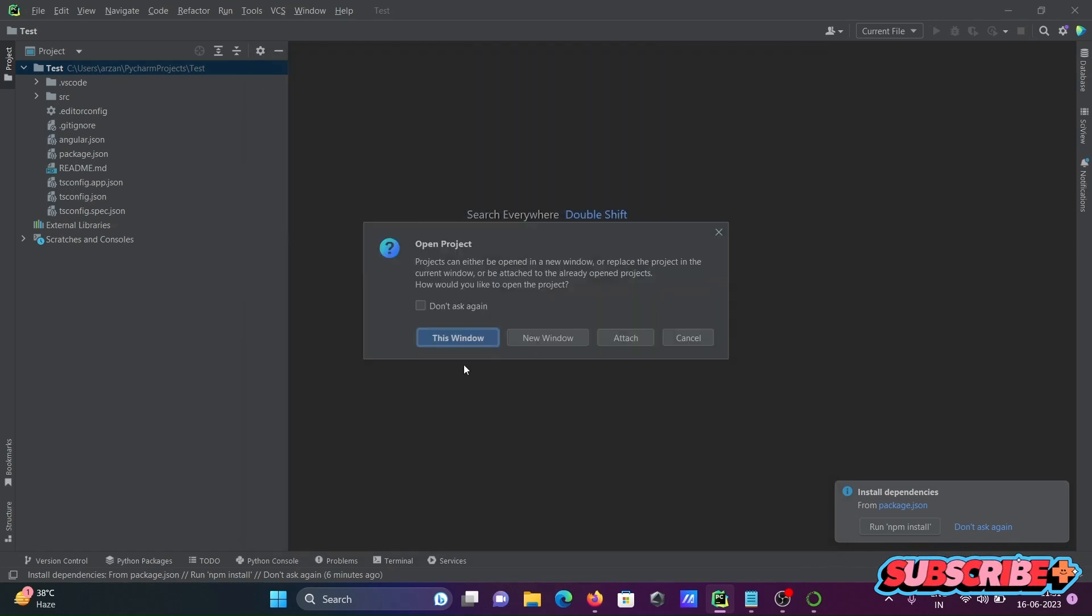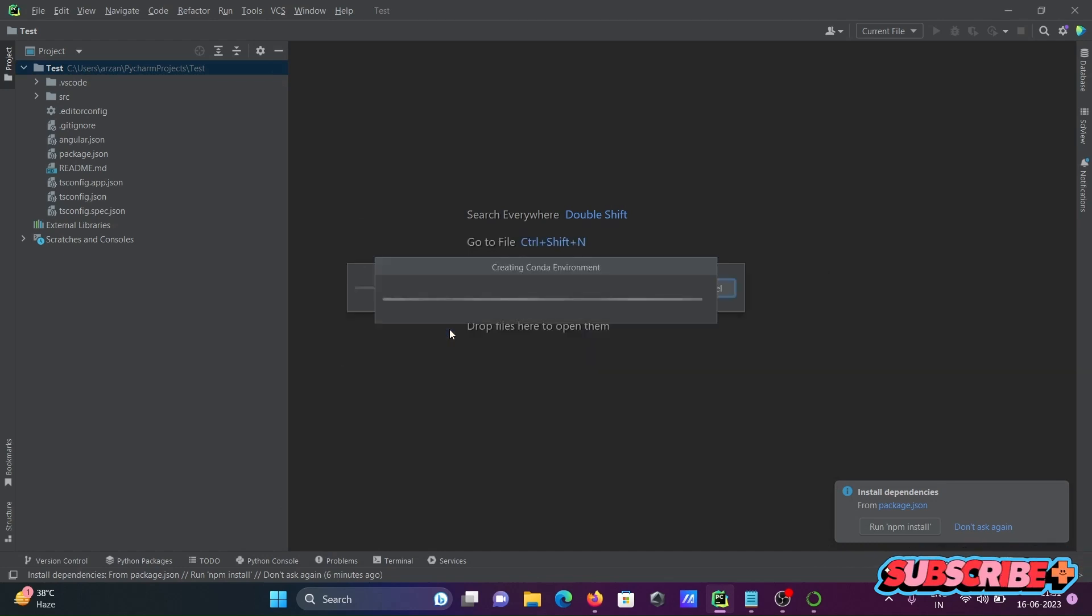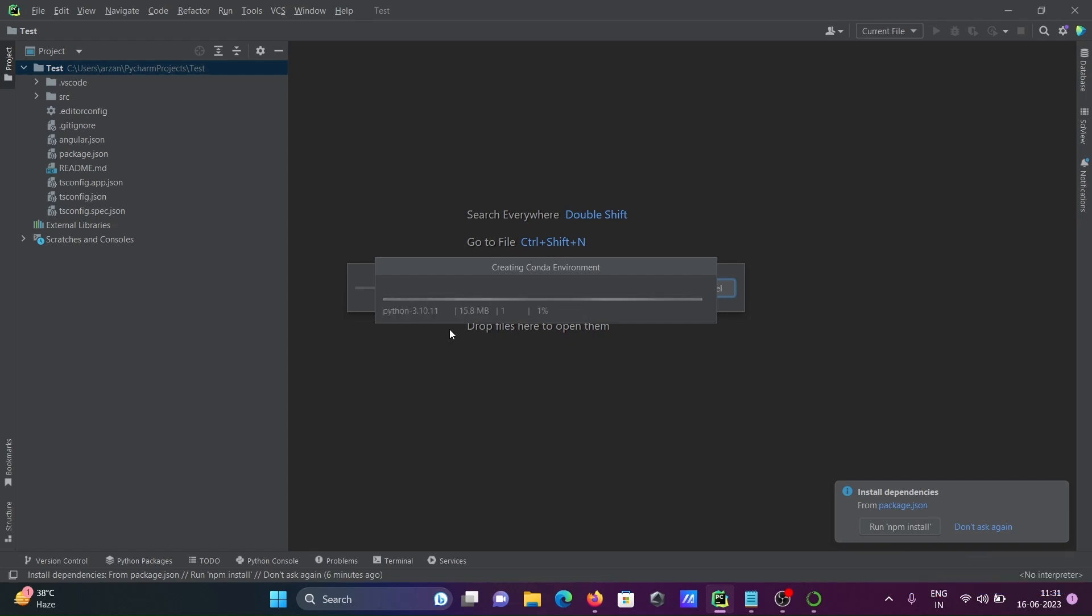Then after, this window - now this is creating conda environment and this is doing some download.